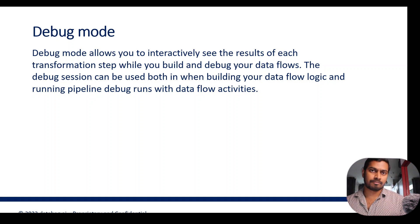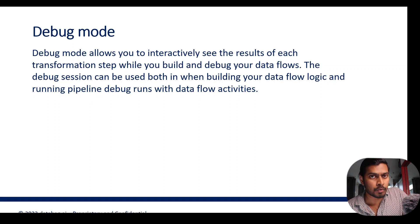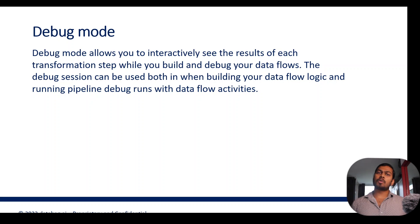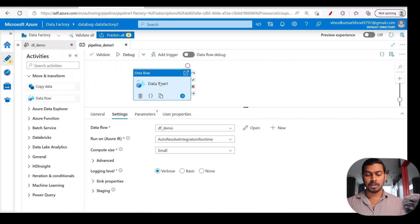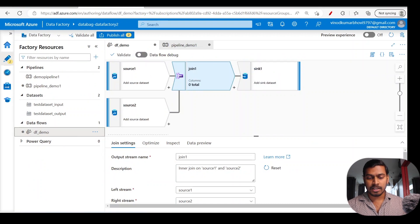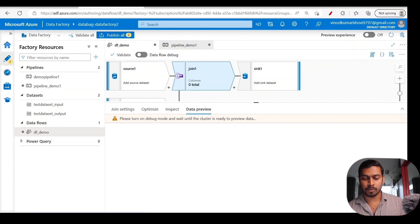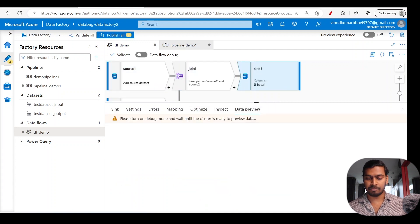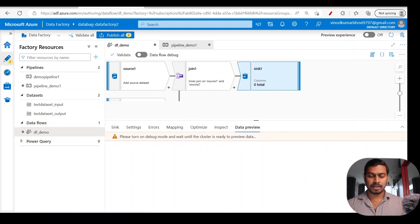Debug mode allows you to interactively see the results of each transformation step while you build and debug your data flows. The debug session can be used both while building data flow logic and when running pipeline debug runs on data flow activities. For each transformation step you have a data preview, so you can preview data without completing the whole data flow transformation.